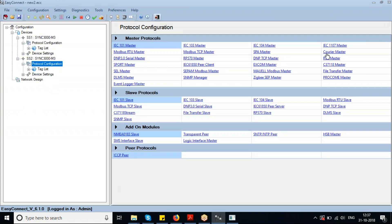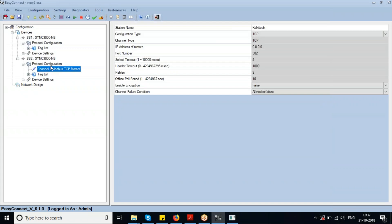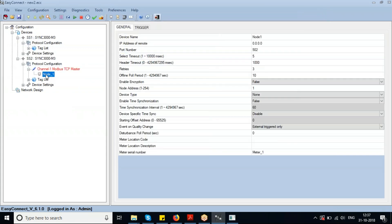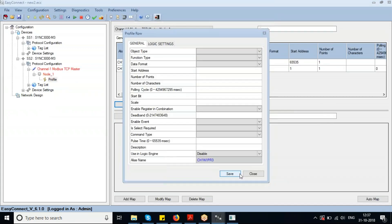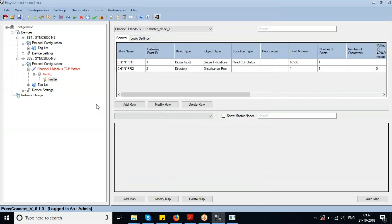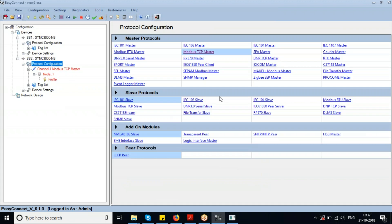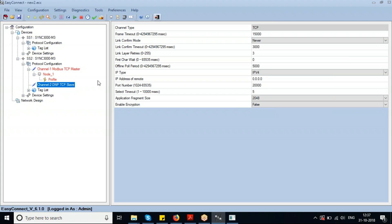Adding a station under the Modbus TCP Master, and a profile under that. I'm not adding a profile point under the corresponding profile. I'll be adding a Modbus TCP Slave or a DNP TCP Slave.